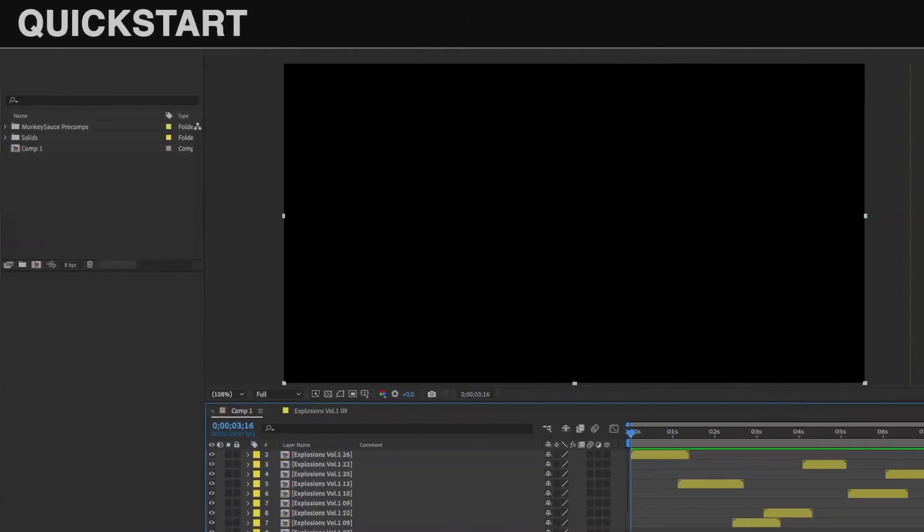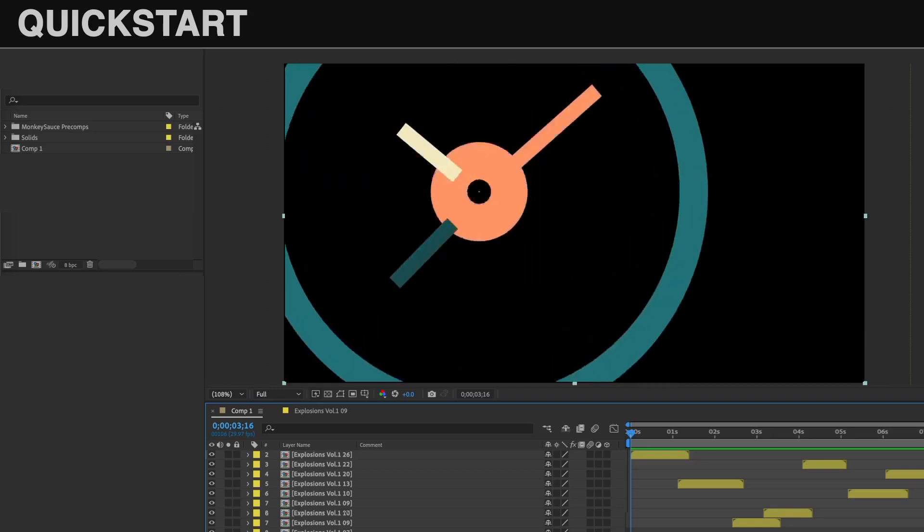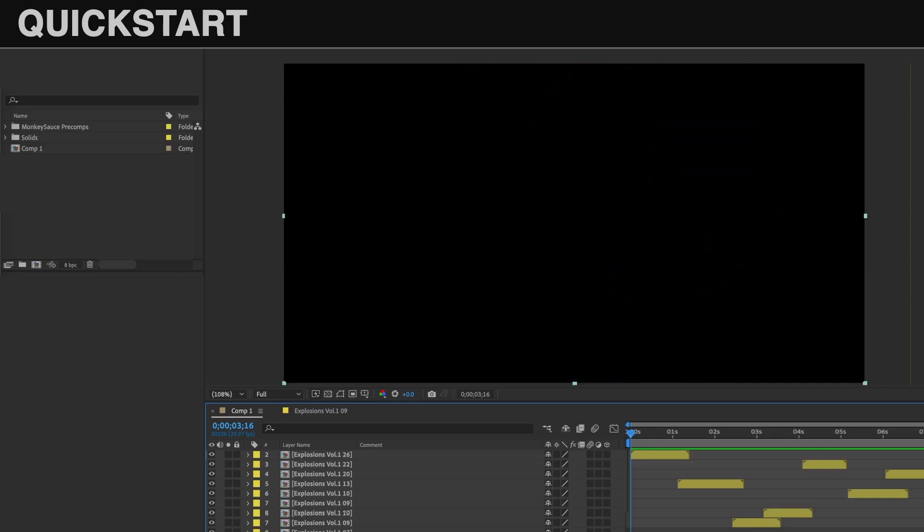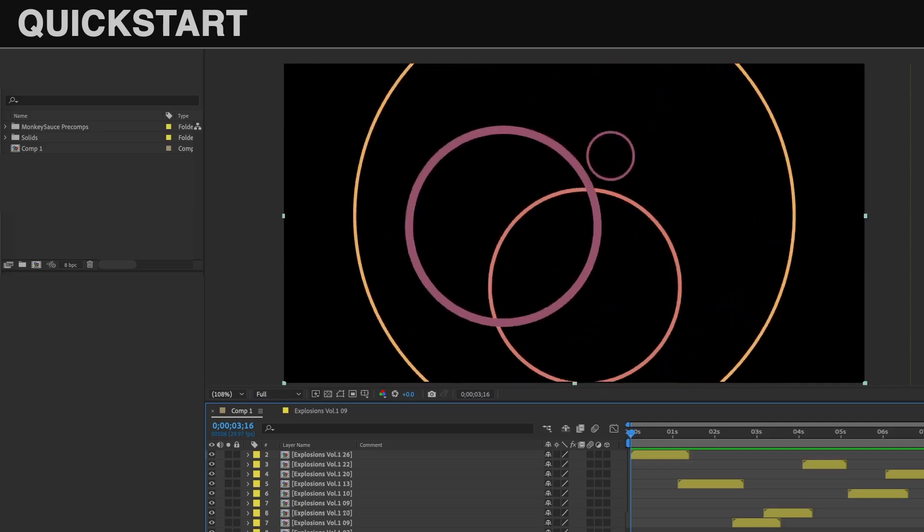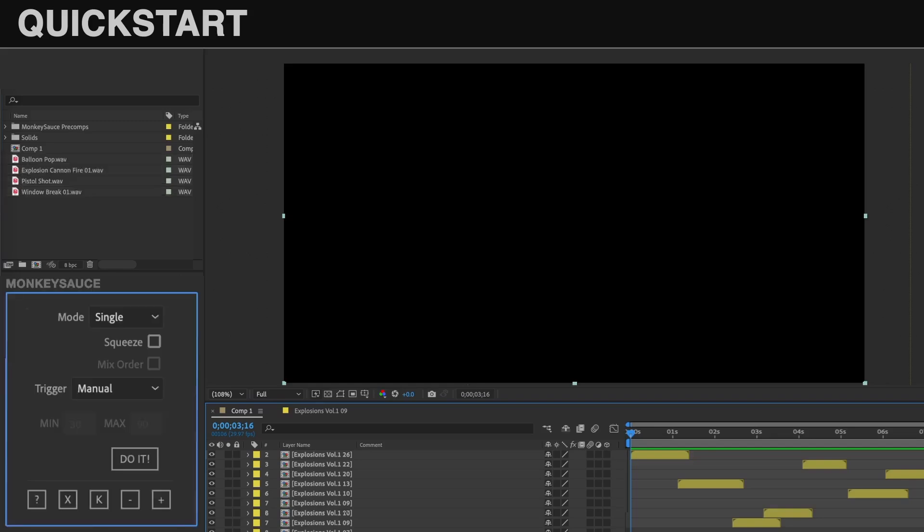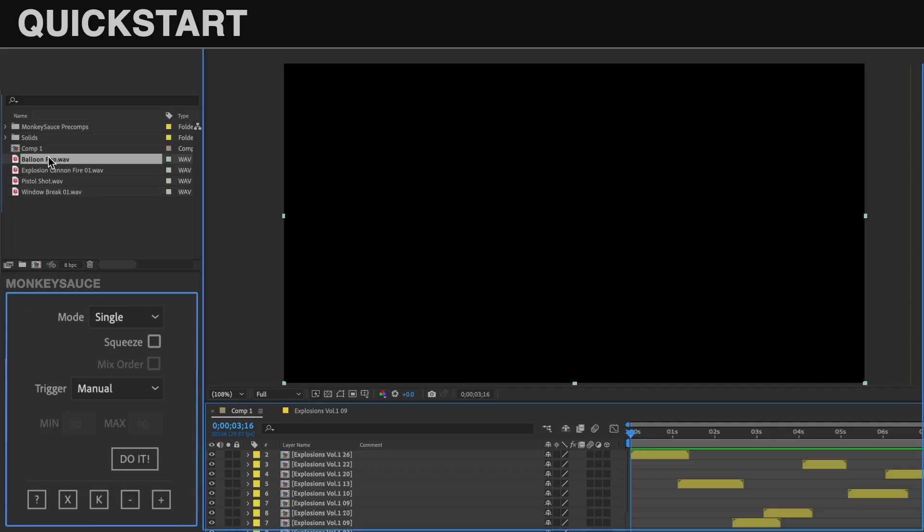Let's get into it and create a simple build. I'm going to use these cool little explosion animations by AE Suites to demo this script. First, I'll import some sound effects into the project window. Then, launch Monkey Sauce, select an audio file, then the master comp, and using the default setting, click do it.